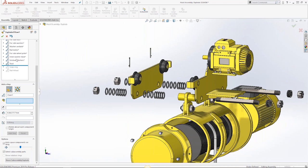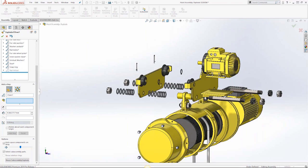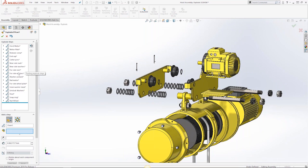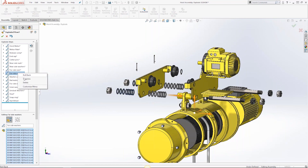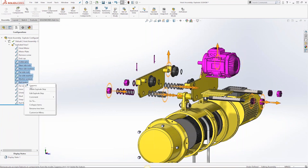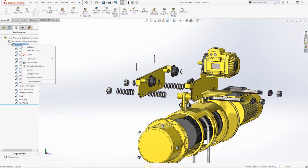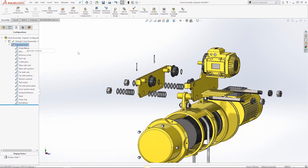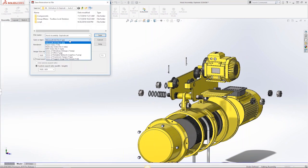You also have the option to suppress explode steps — this removes them from the active view without deleting them — or delete steps you no longer need. You can shift-select multiple steps and suppress them at once. When animating the collapse, you get the animation controller back, and in 2019 there are more output file types: in addition to AVI, there's now Flash Video, MKV, and MP4 for saving explode animations.